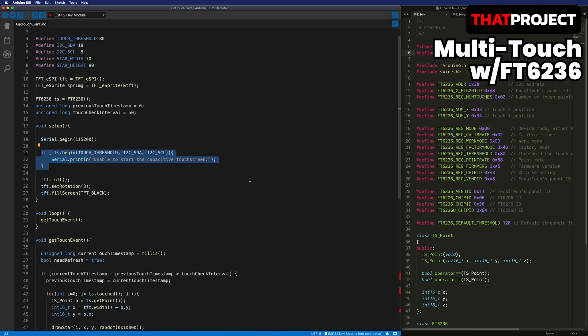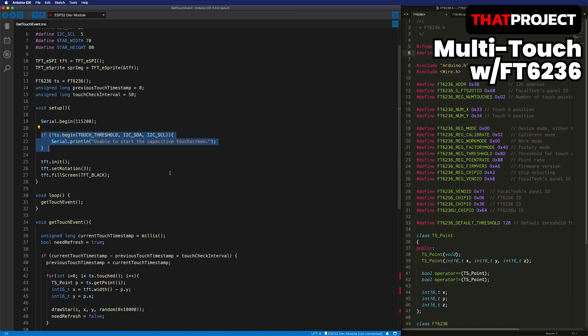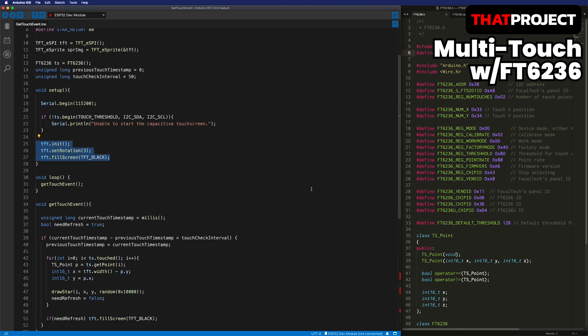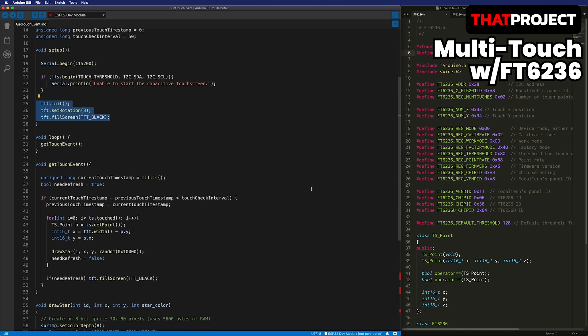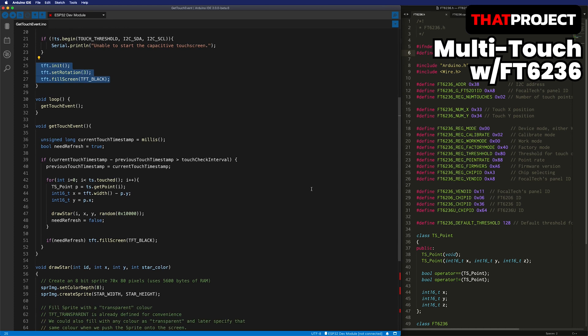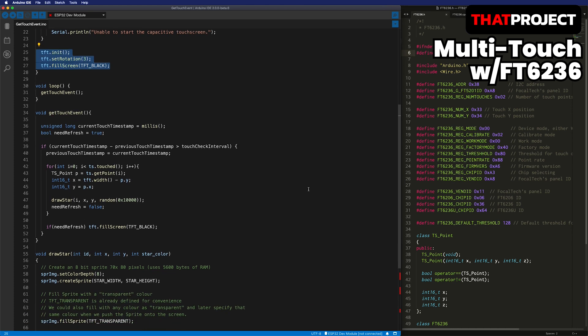Initializing the screen and getting ready for use. I set the rotation to 3 to make landscape mode. The background color is black.